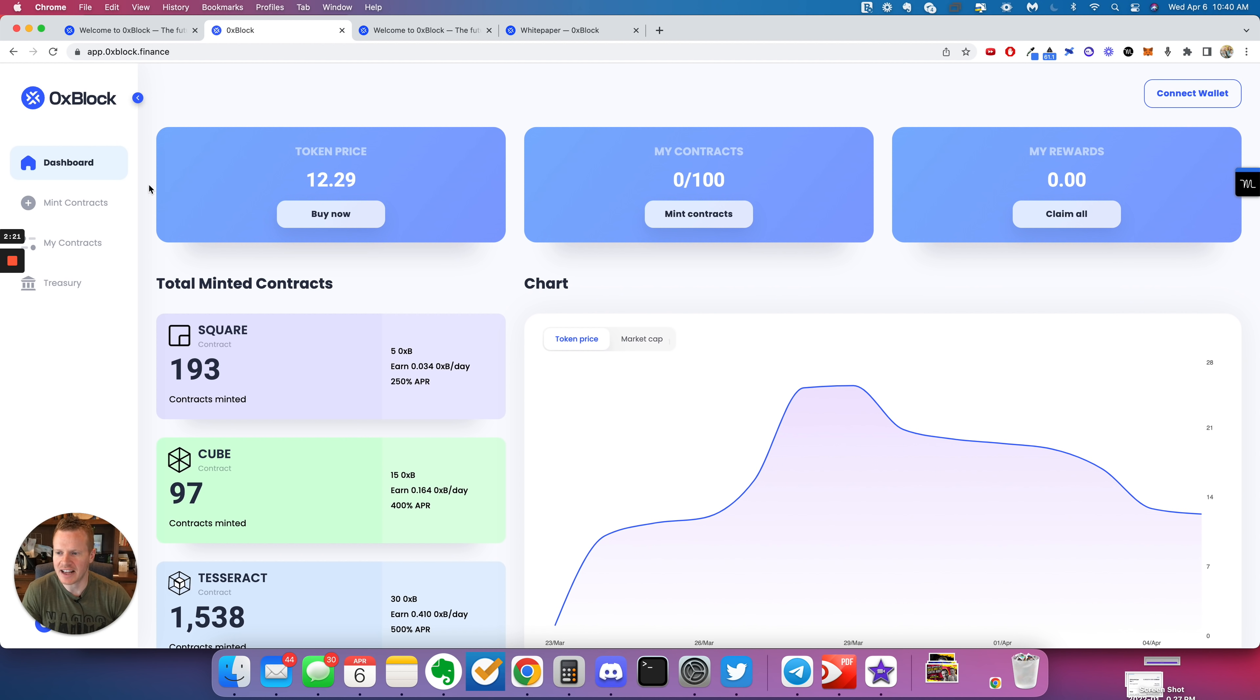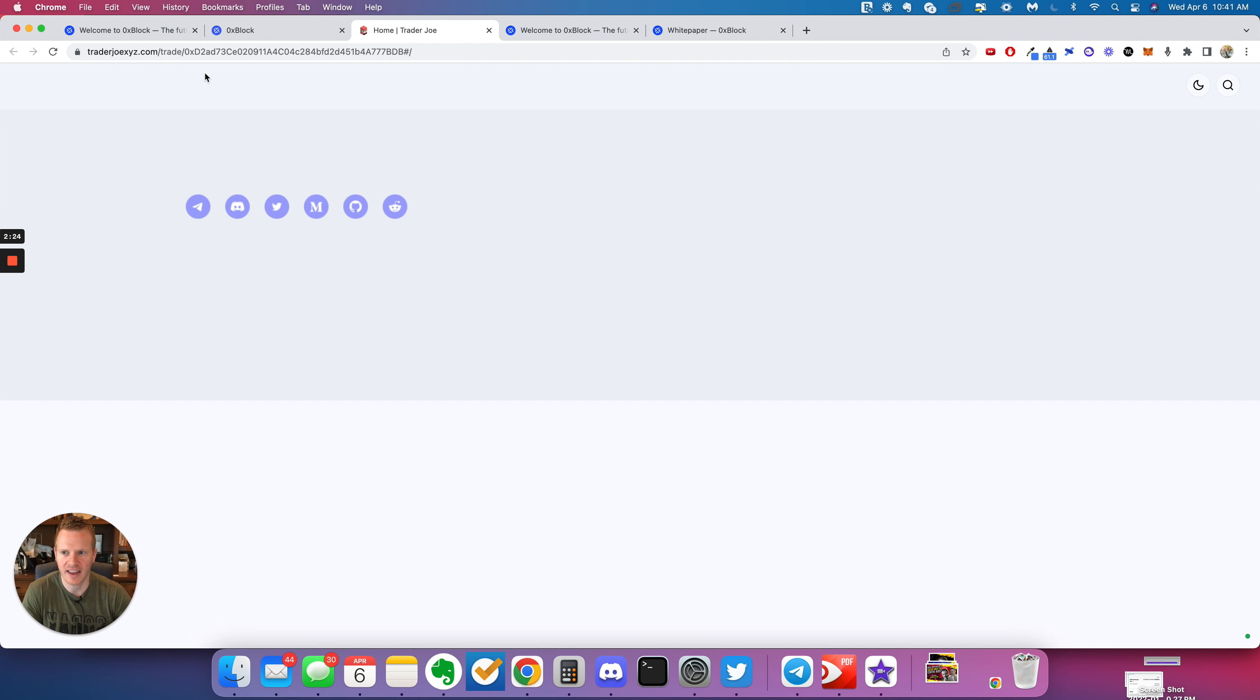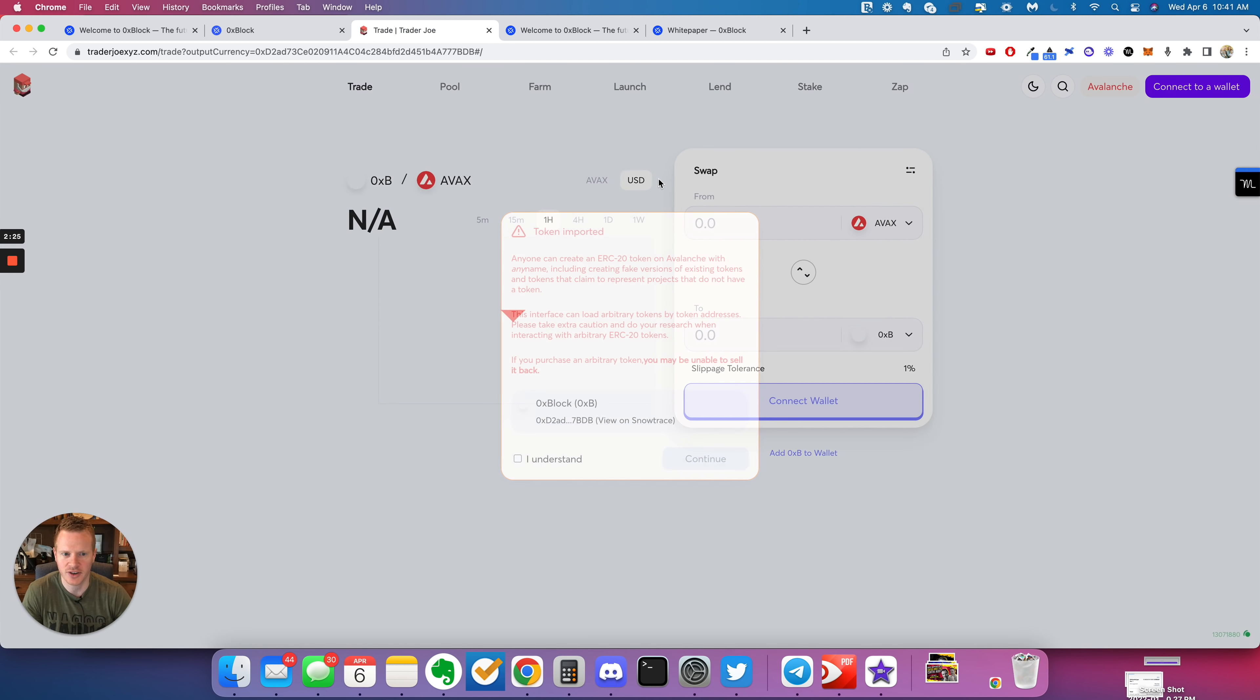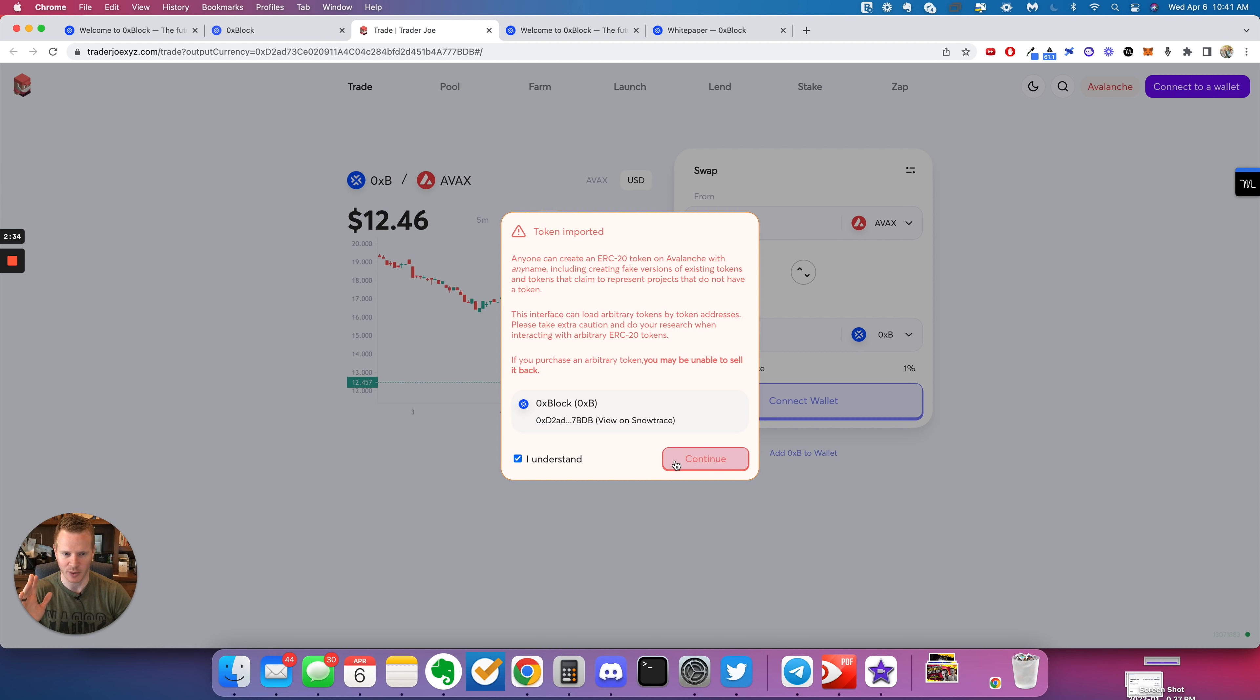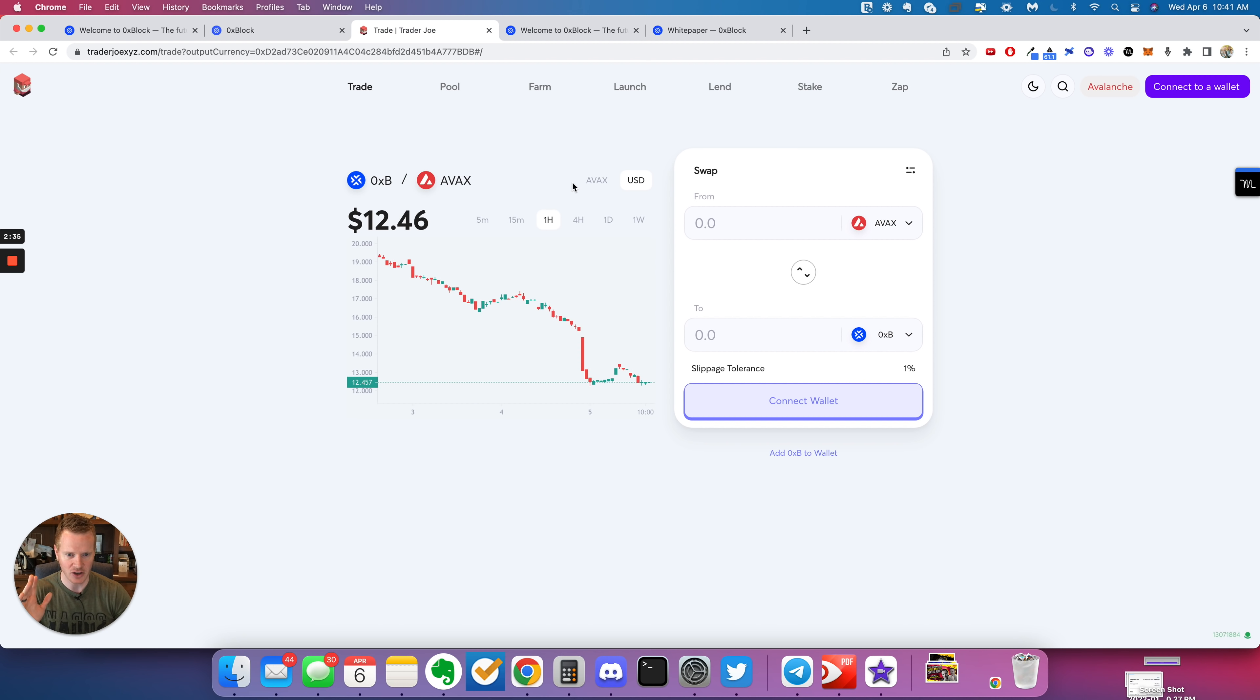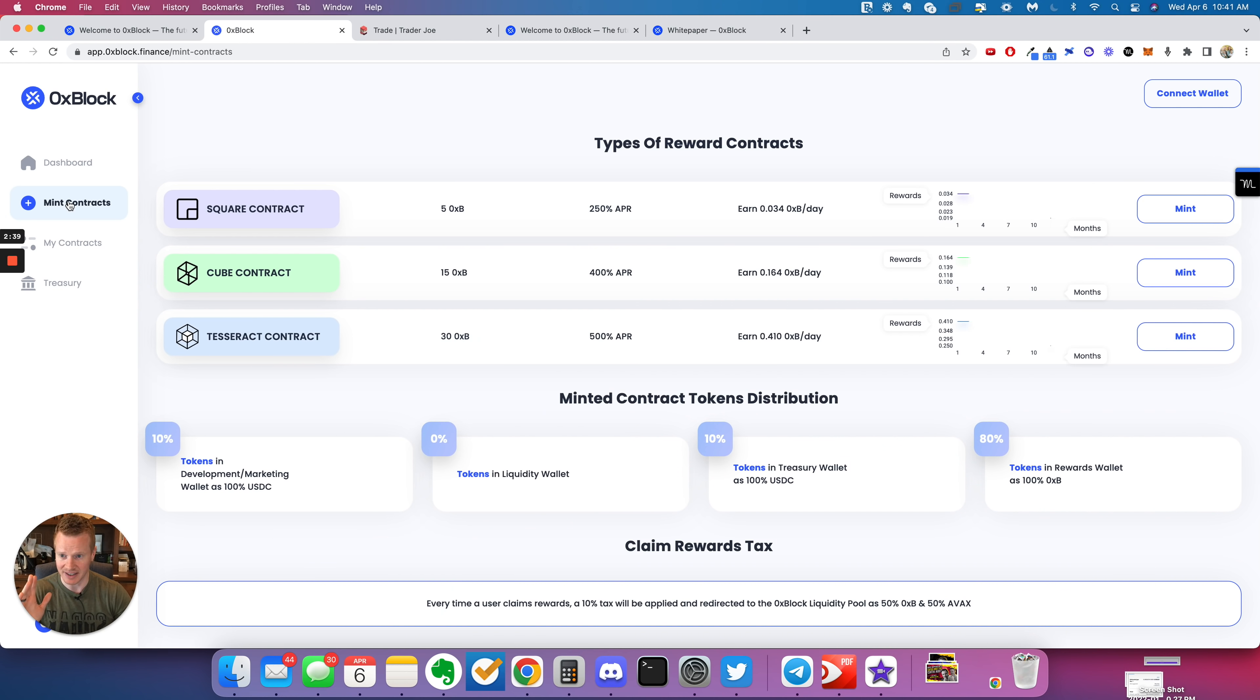If you go to the dashboard, you buy the token here. It's on the AVAX network. So you're going to transfer AVAX to your wallet. You can buy AVAX on Binance.us and wherever, it's everywhere now. And then you just buy 0XB tokens and then you're going to mint contract.